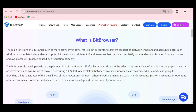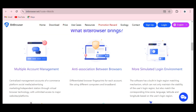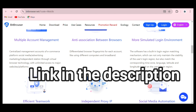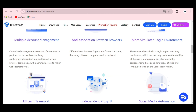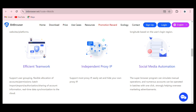This is the homepage of Bit Browser. You can read more about what they offer — mainly multiple account management, anti-association between browsers, and an isolated login environment for users. I'll leave the link in the description for you to sign up. Other features include efficient teamwork, independent proxy IPs, and social media automation.